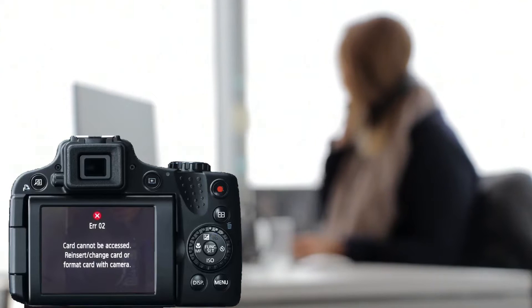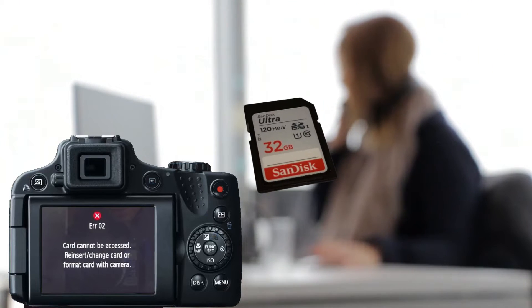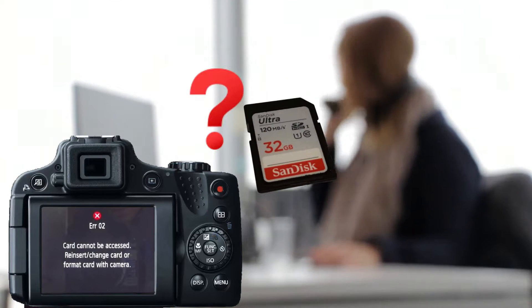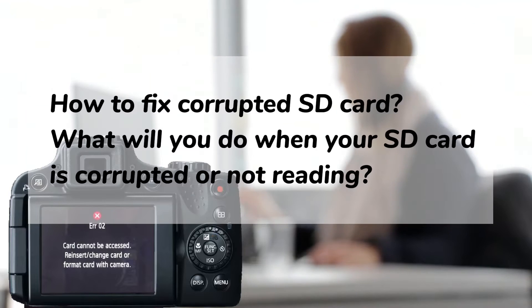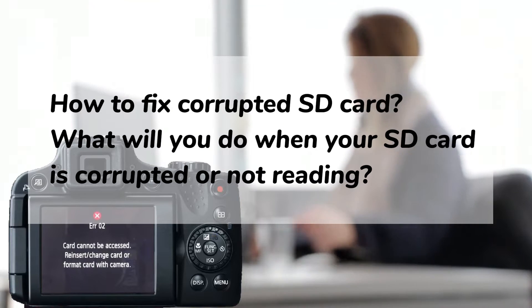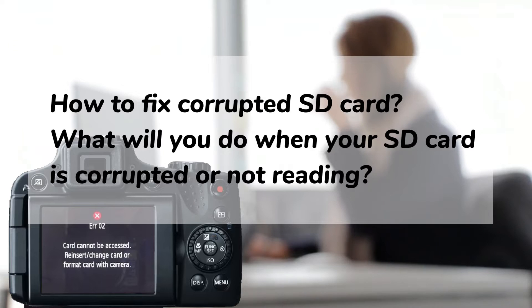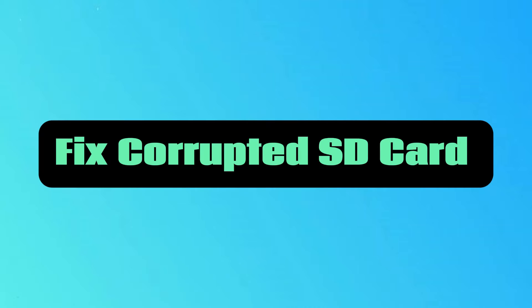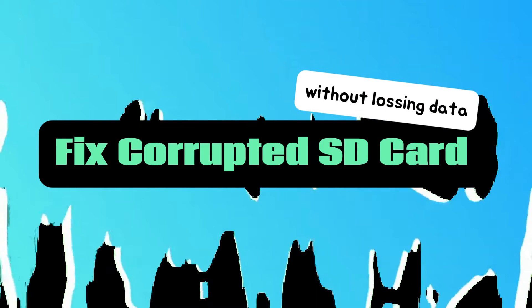Does a damaged or corrupted SD card make it difficult for you to access files on it? How to fix corrupted SD card? What will you do when your SD card is corrupted or not reading? In this video, you'll get a clear guide to fix corrupted SD card on your own.